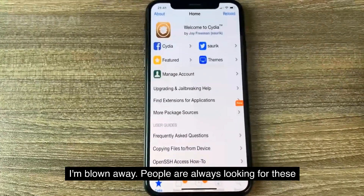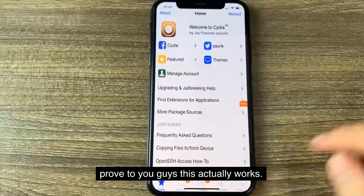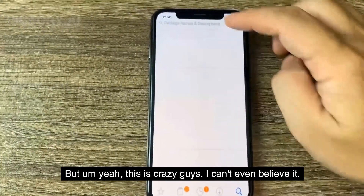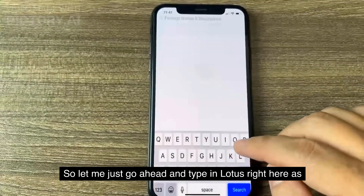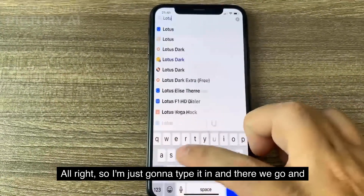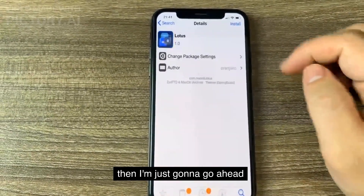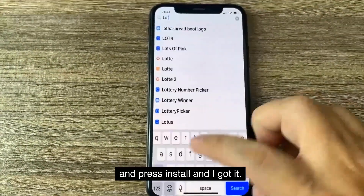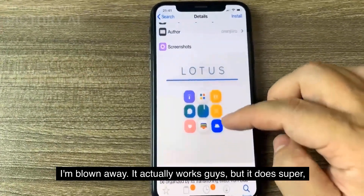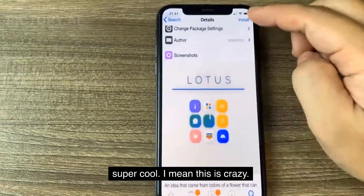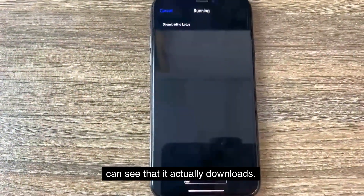People are always looking for these methods and this is the best one to try. So I'm going to install Lotus, my favorite theme, just to prove to you guys this actually works. This is crazy, I can't even believe it. Let me just go ahead and type in Lotus right here. I'm just going to type that in, press install, and I got it. So be sure to go and try this out for yourself — it actually works. Let me just download this theme so you can see that it actually downloads.